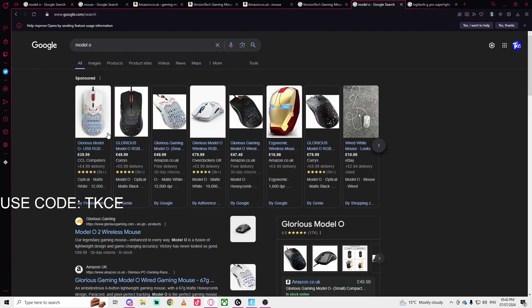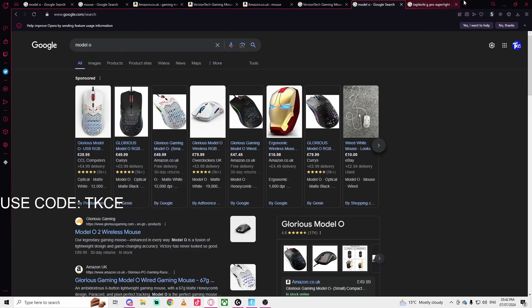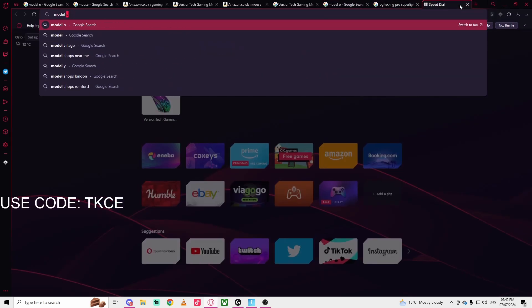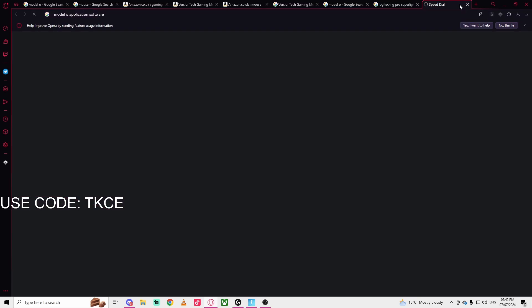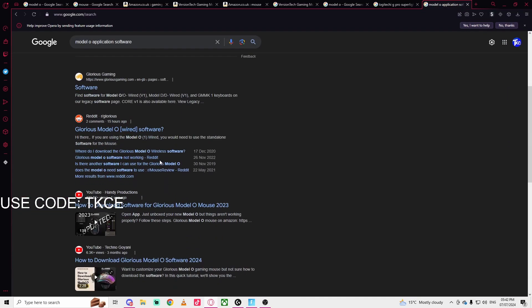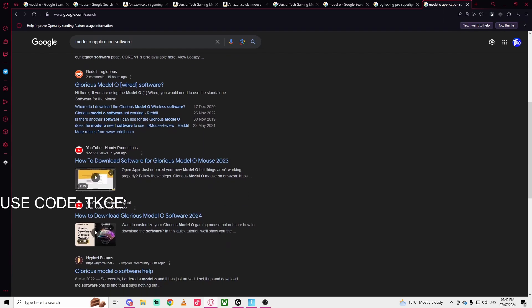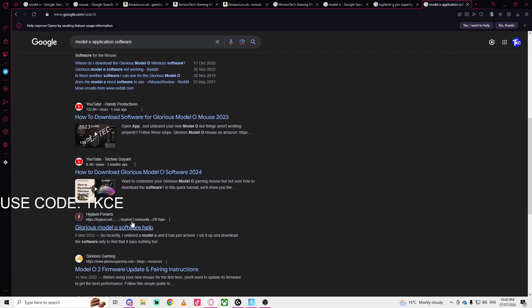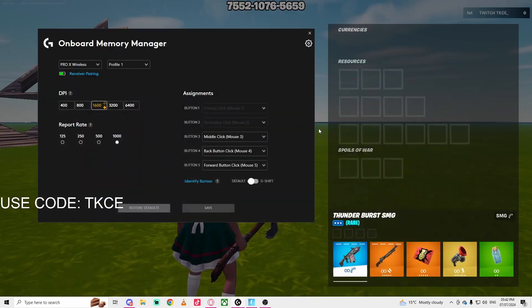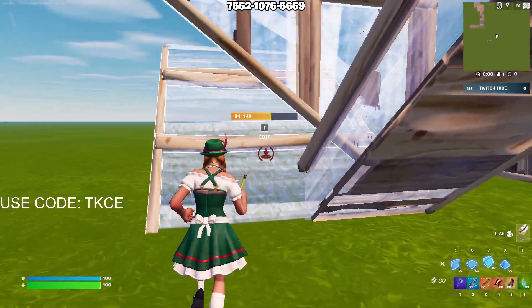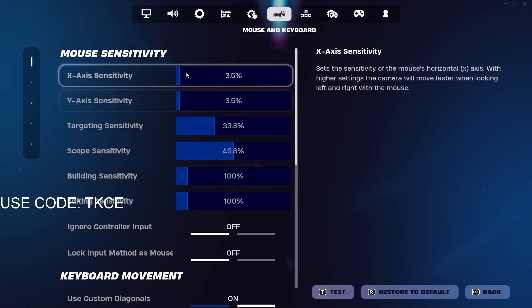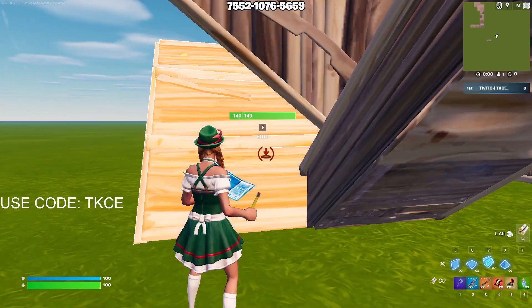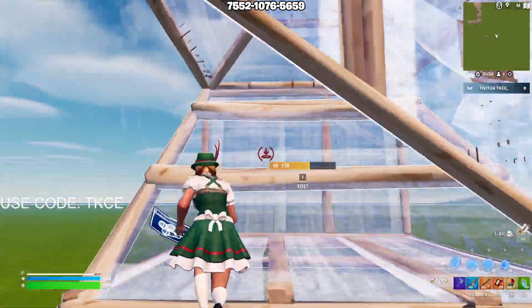For the Model O application software, you can see how to download the software. There are tutorials that show you how to get it. If you're confused about this, I don't think there are a lot of videos about mouse DPI and Fortnite. Obviously you can change your settings normally in-game, but when it comes to DPI a lot of people are confused. If I've added value and you've learned something,